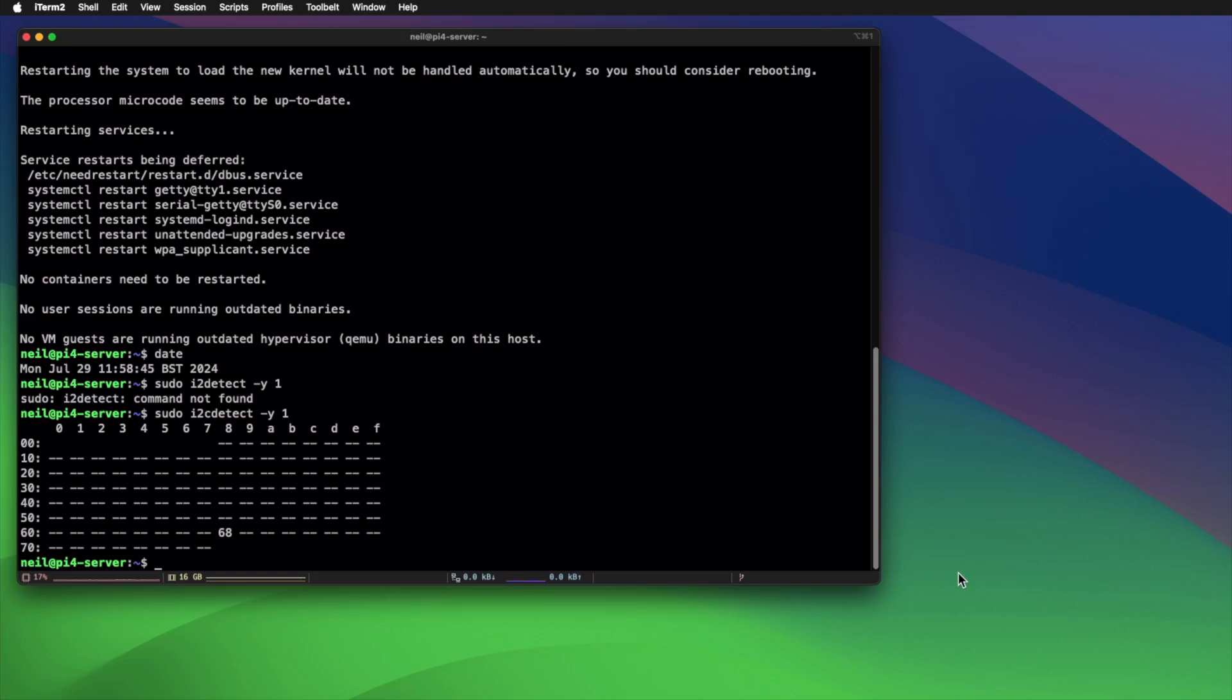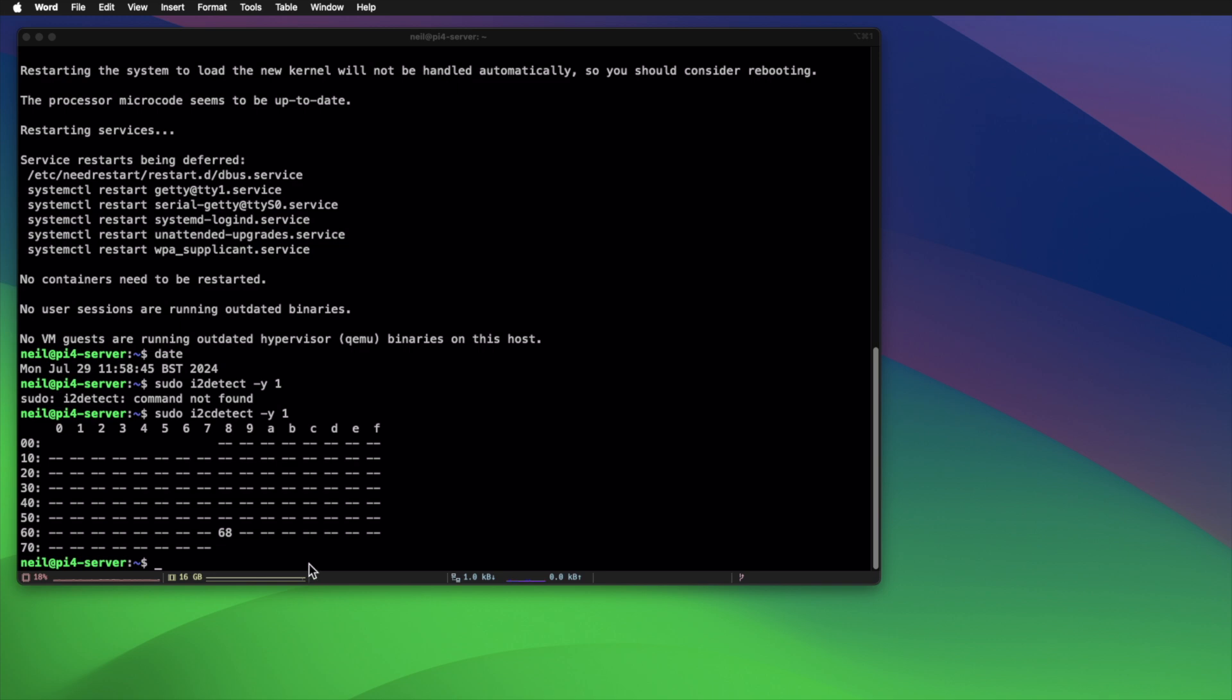Now, what we need to do is configure it to be actually detected at boot time and activate. By default, address 68 is actually not active. So we need to add one line to the /boot/firmware/config.txt file.